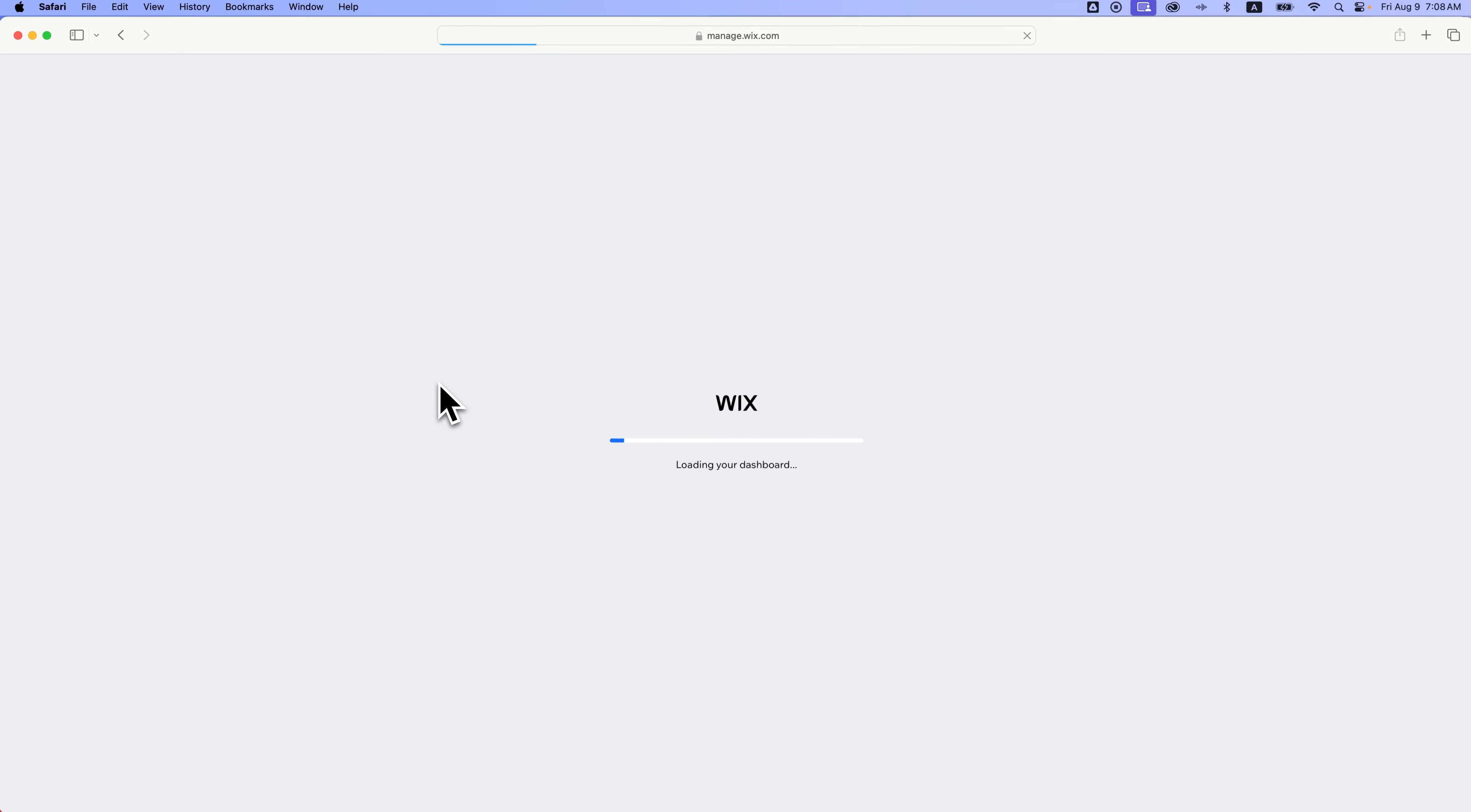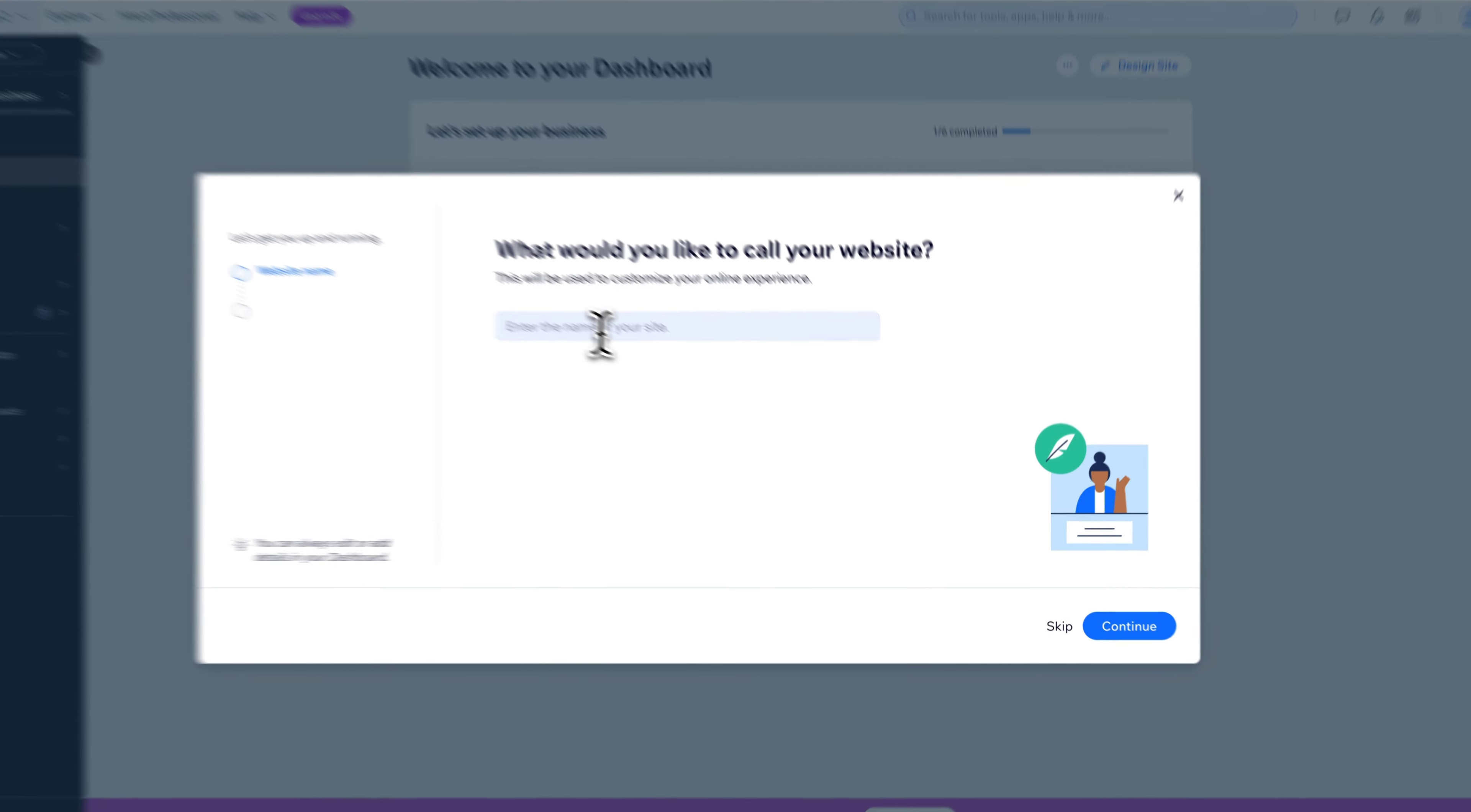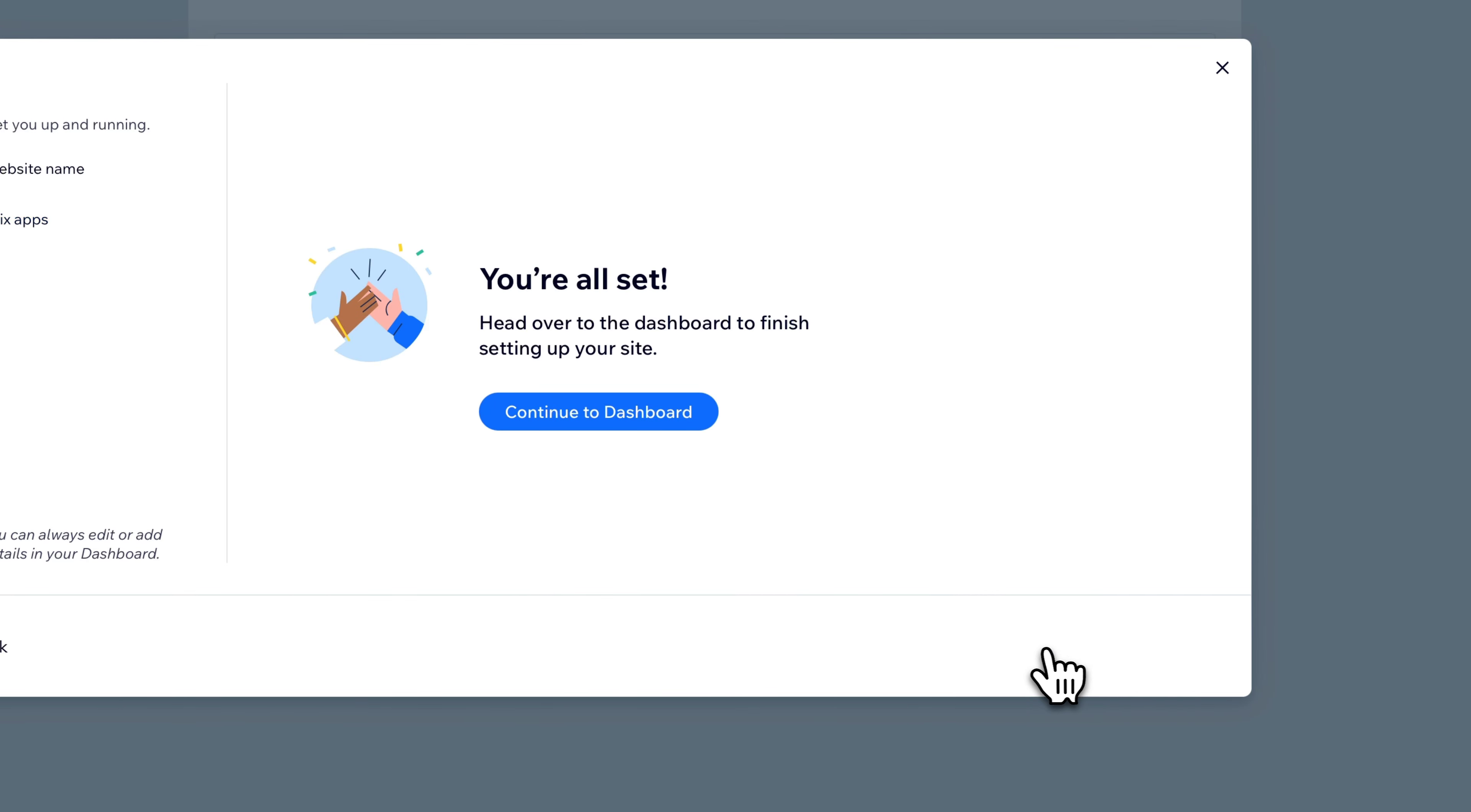This is kind of the classic way of creating a Wix website. Now it's going to load us into the dashboard first and give us some options to name our website or anything like that. We can still skip that if we want to. What we can do to go straight to the templates and the design of our site, because that's kind of the fun part, right, is skip this as well.